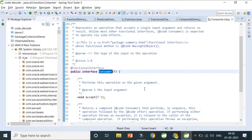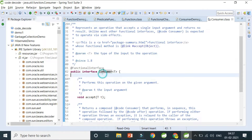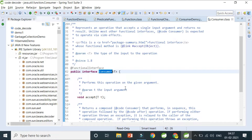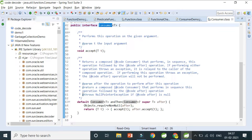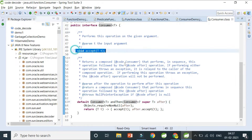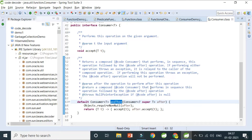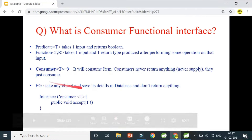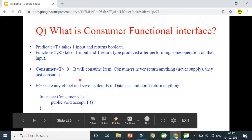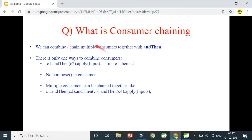Why is Consumer required? Suppose I give you a Student object and say go save it in the database — you don't need to return anything, just do the saving part. Your method should consume the student object and apply the save operation on it. Consumer also has one default method besides the abstract method: andThen. The key point is: Consumer takes one input via accept, returns nothing.